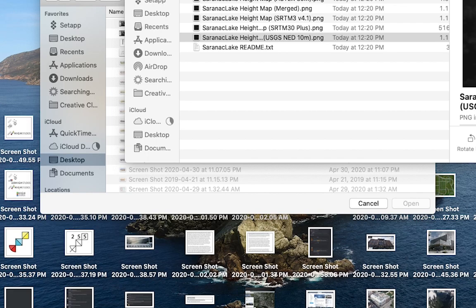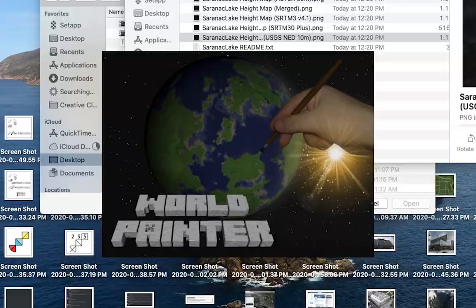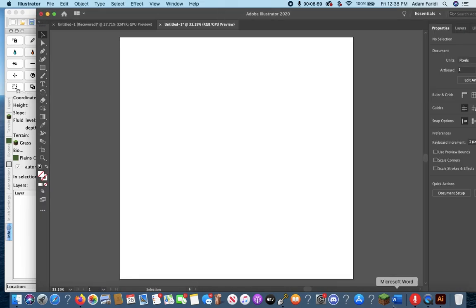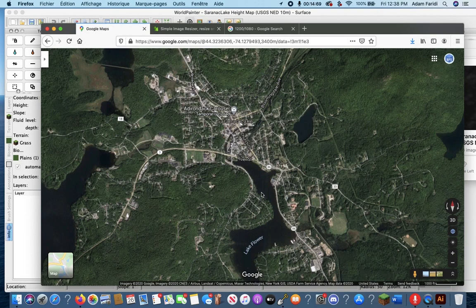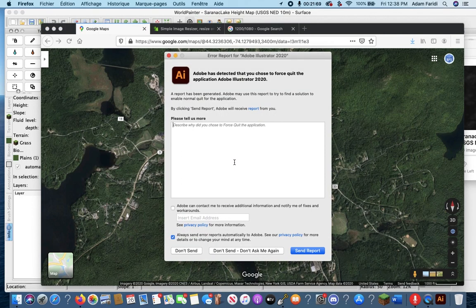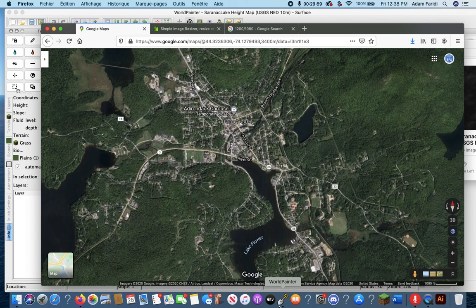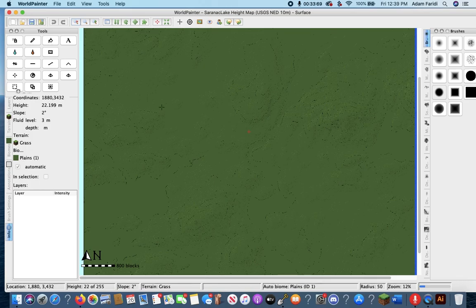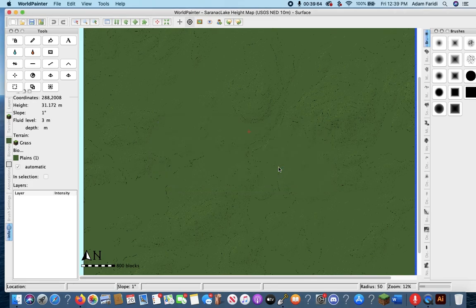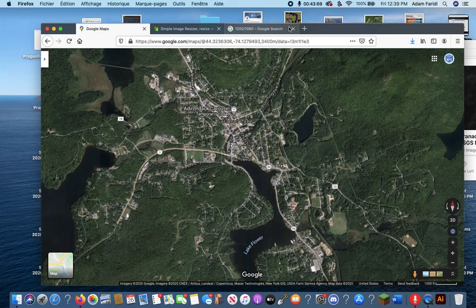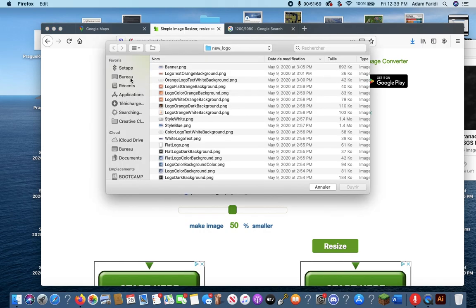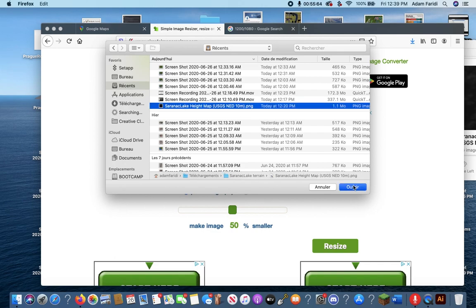So now that we have that, we're going to go ahead and open up World Painter. And when I was doing this originally, I actually messed up because I forgot that I was building in the 1.5 to 1 scale. 1.5 to 1 scale means that everything in Minecraft is 1.5 times bigger than it would be in real life. So what I have to do is I have to take the height map that I downloaded from terrain.party. And I'm going to have to use a website, I'm just going to do it cheaply and quickly. I'm just going to use this website called image resizer or something like that.